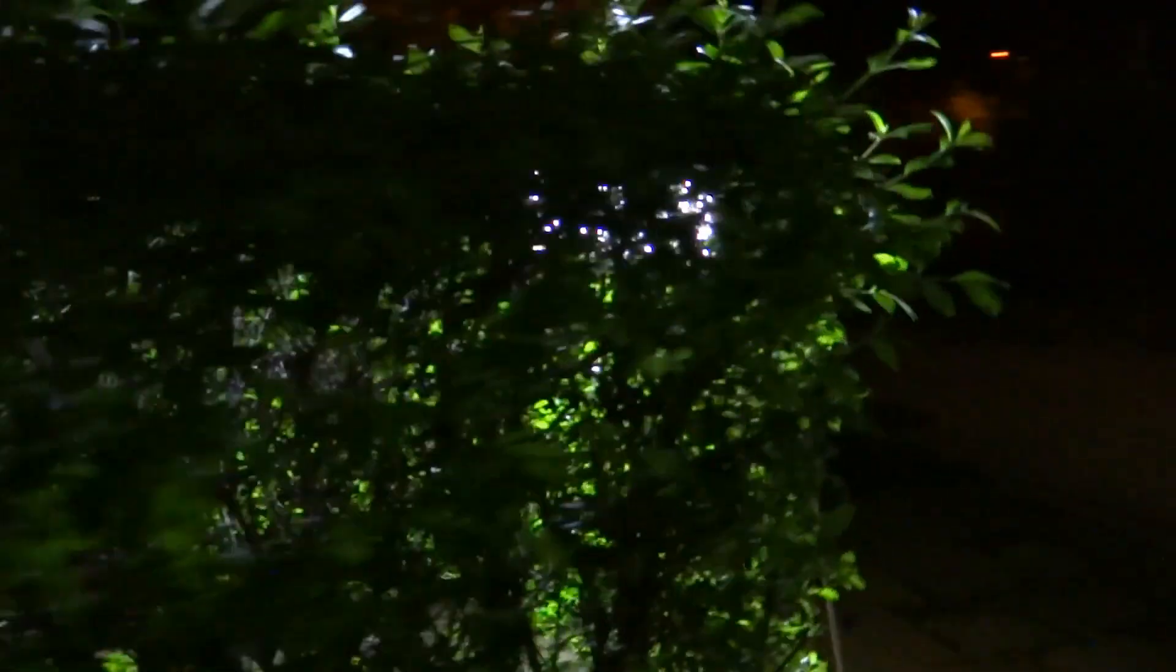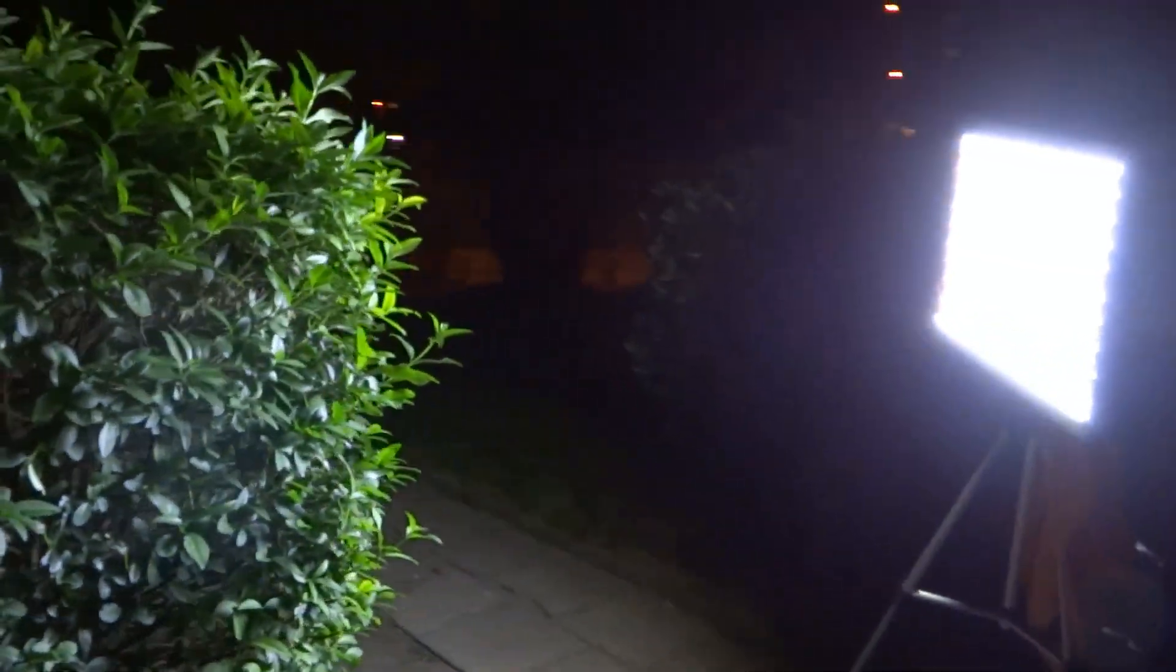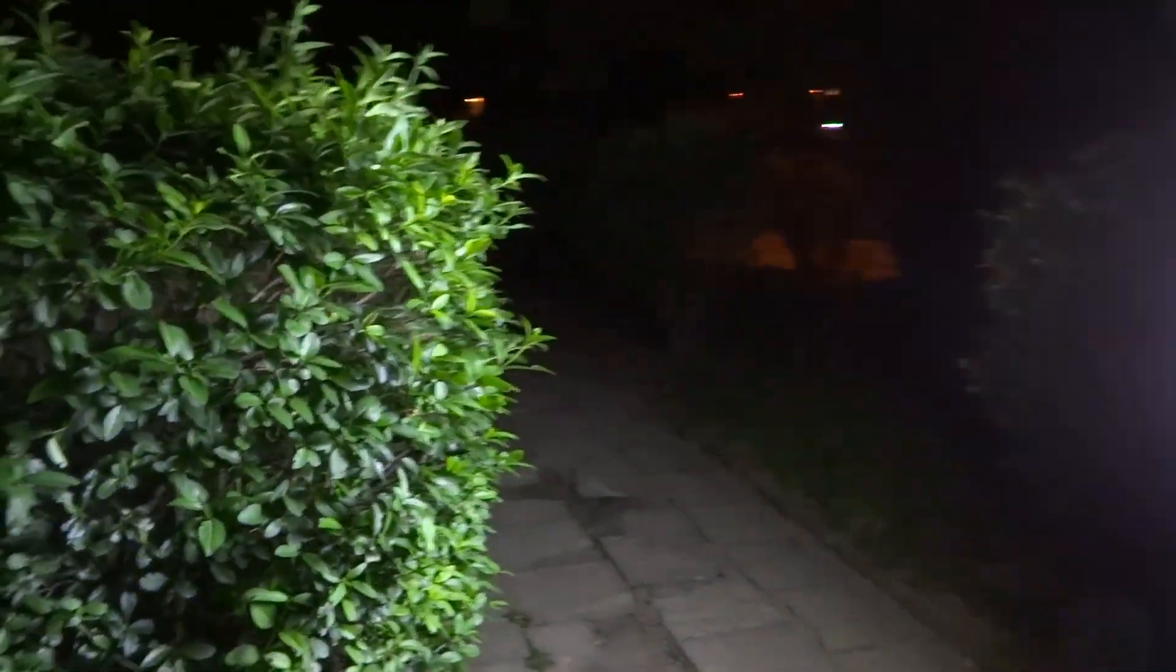Don't worry, that's not the Allianz, that's just my DIY LED panel and today I will show you how you can make one yourself.